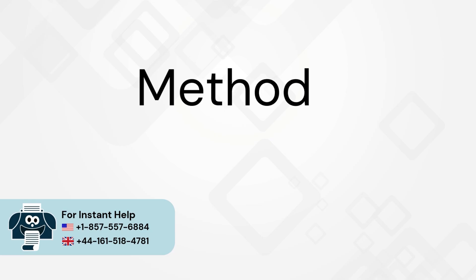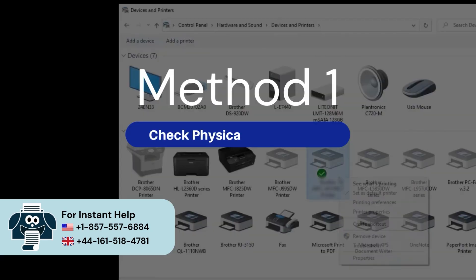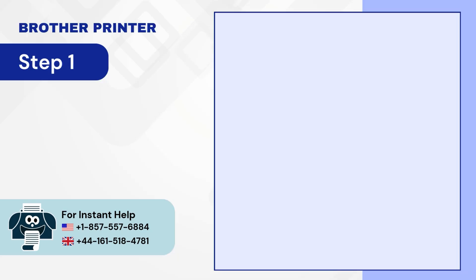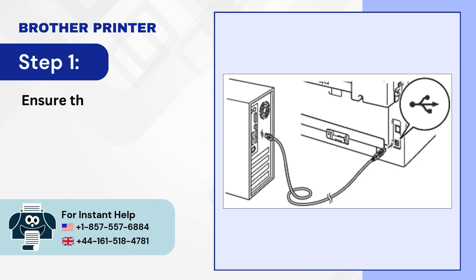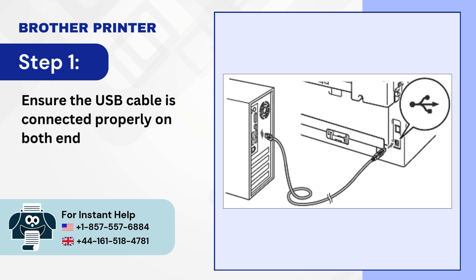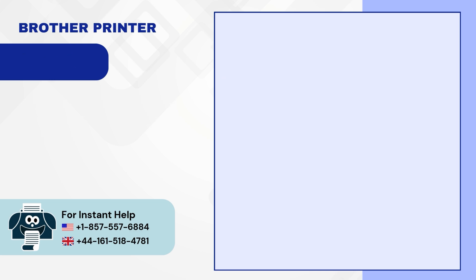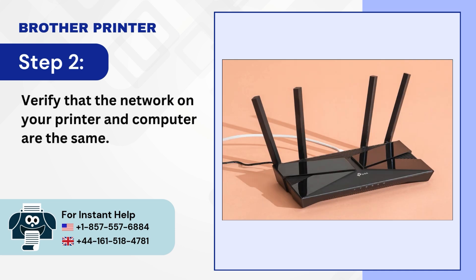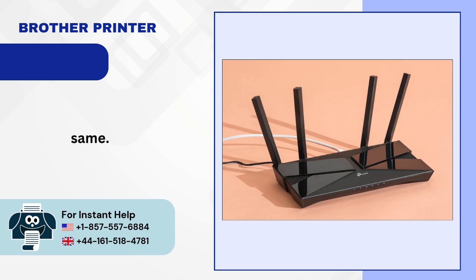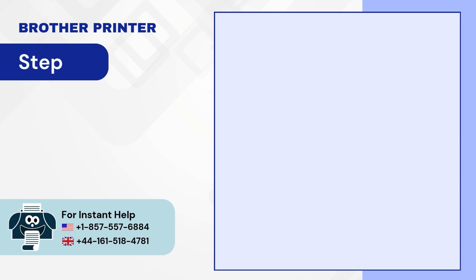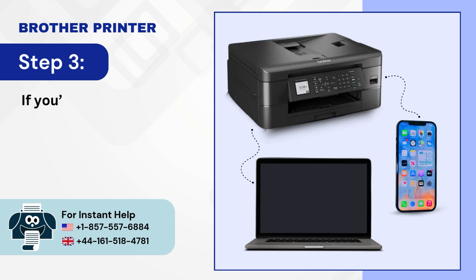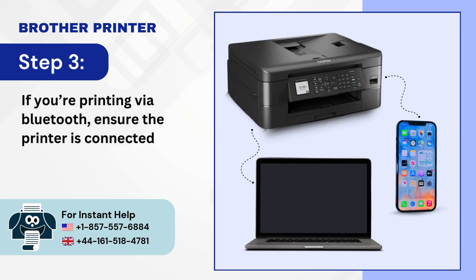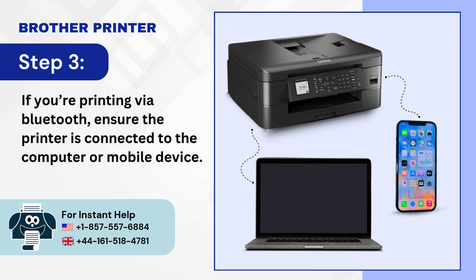Method 1: Check physical connections. Step 1: Ensure the USB cable is connected properly on both ends. Step 2: Verify that the network on your printer and computer are the same. Step 3: If you're printing via Bluetooth, ensure the printer is connected to the computer or mobile device.